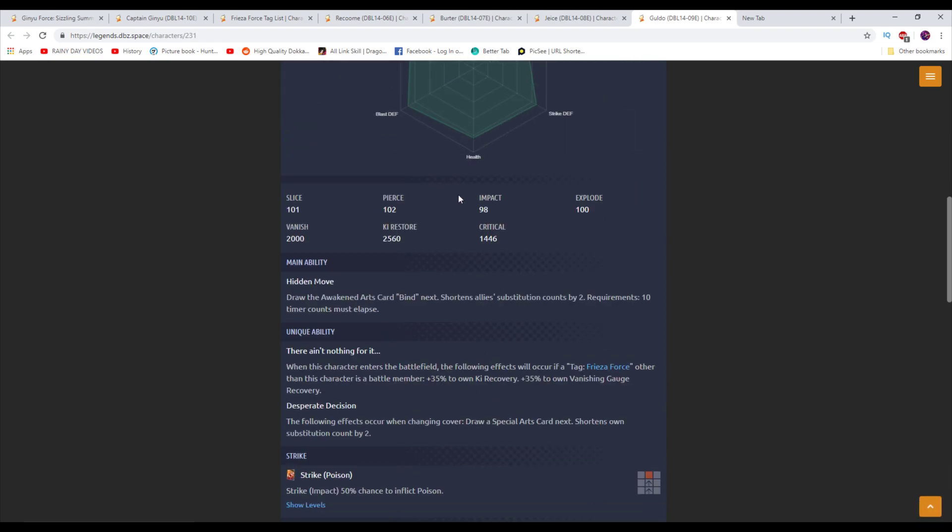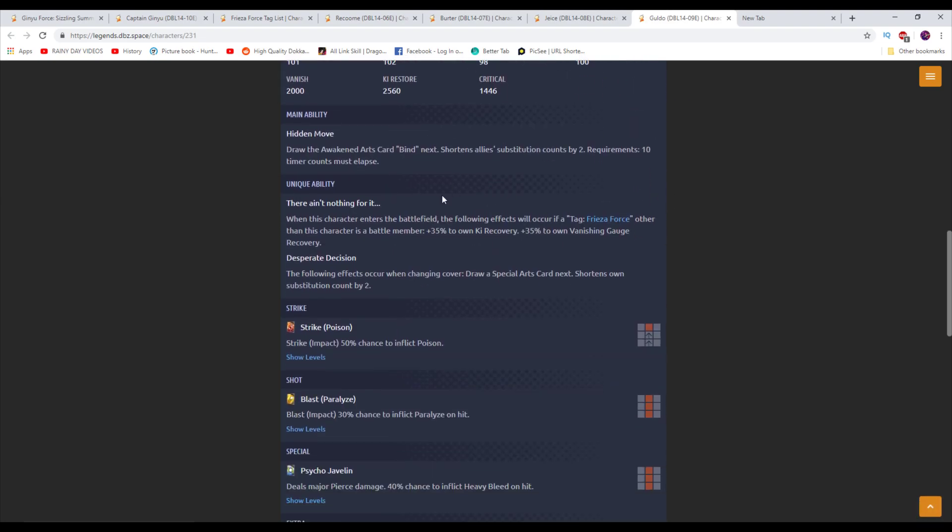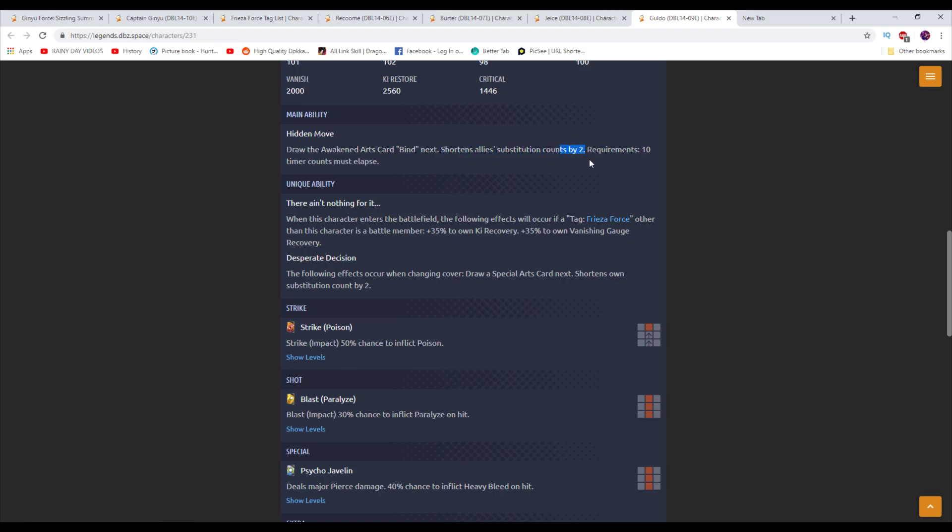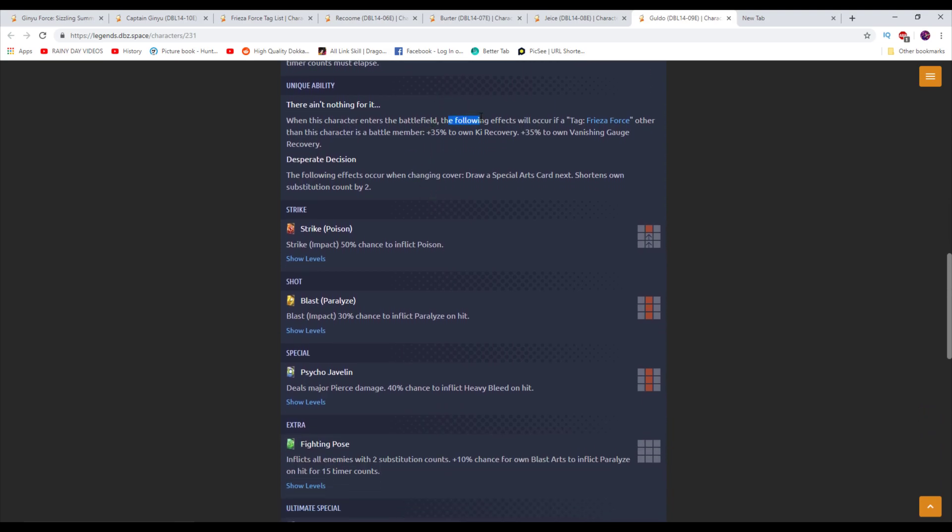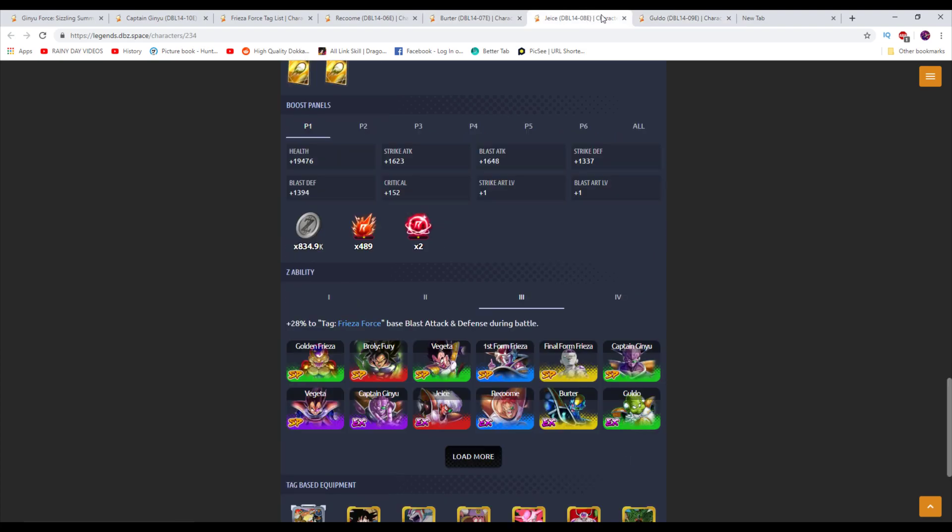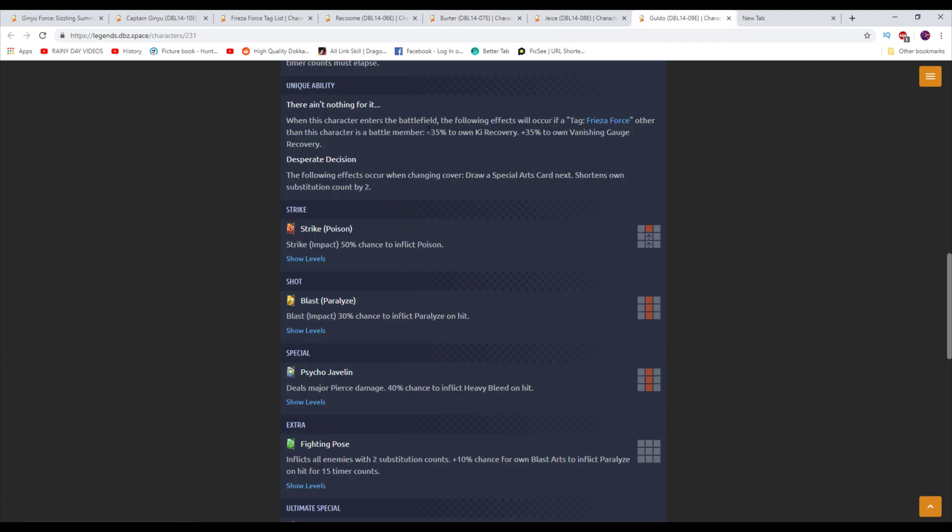And then everybody's favorite. We'll take a look at Guldo. Another ranged unit here. Draws the Awakened Arts card Bind next. Also, shortens ally's subcount by 2. So shortening subcount is one of the top 5, in my opinion, best things a unit can do in this game. By 2 isn't that much. But it does help. It's actually very noticeable whenever you have shorter switching time. Because switching is one of the most important things you can do. Because it's one of your main forms of defense in the game. When this character enters the battlefield, the following effects occur if a Frieza Force, other than this character, is a battle member. See, like, they do stuff like this. Other than this character, that makes me think that the other bonuses do include the character. But whatever. Plus 35% to own Ki Recovery and plus 35% to own Vanishing Recovery. Oh, okay. I didn't expect him to have a Vanishing Recovery speed up. Wow, okay.